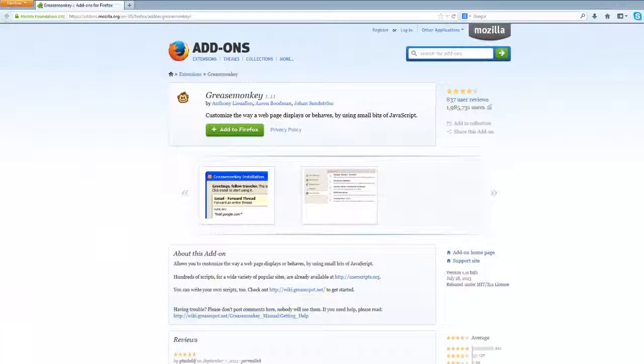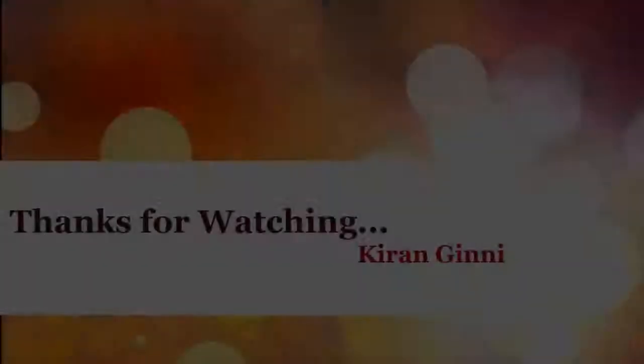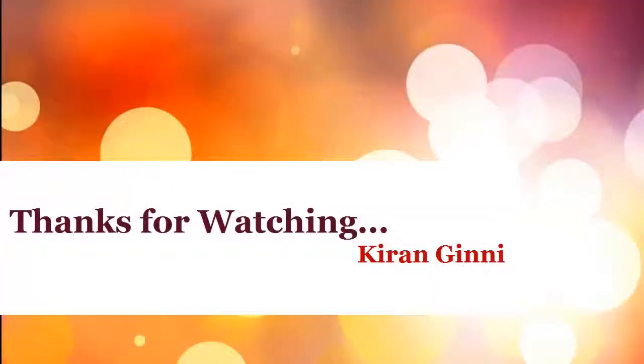At any time if you don't want these scripts to be controlling your Firefox you can put it disabled. Thanks for watching this video. Keep watching.